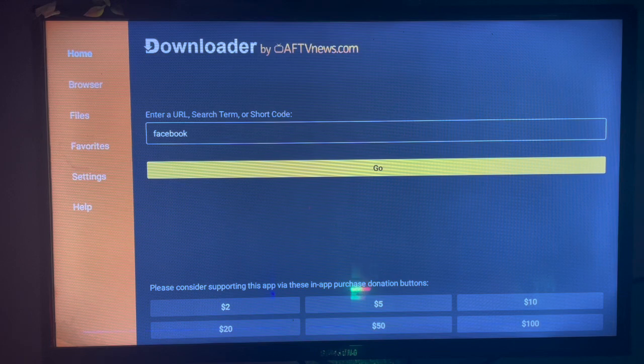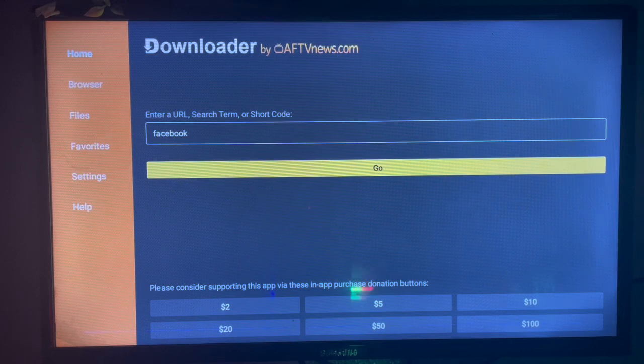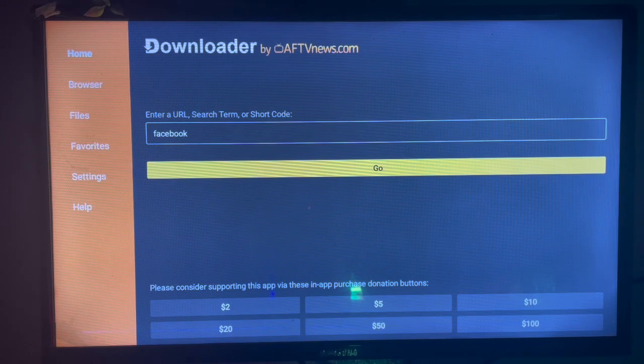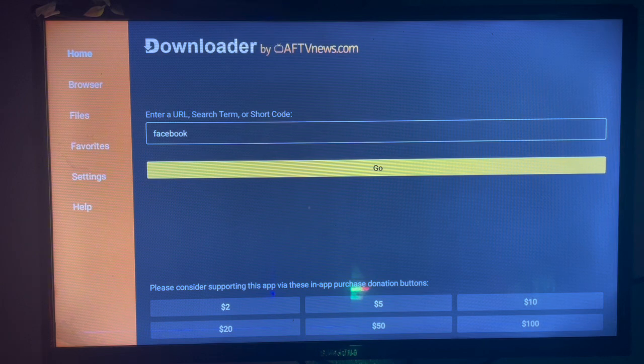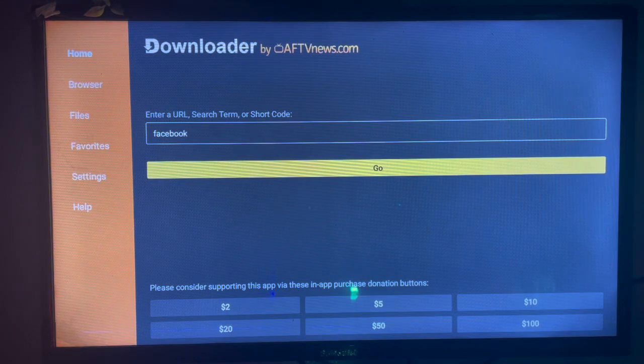All you have to do is download the application. If you don't have the application on your smart TV, check the description of this video. There is a guide there on how you can get Downloader installed on your smart TV. So after getting the guide and installing the application on your smart TV, launch the application.